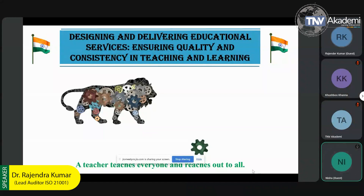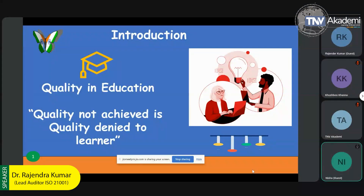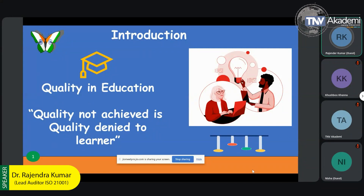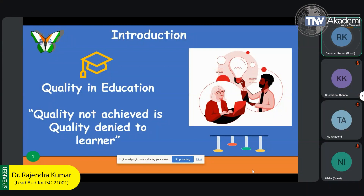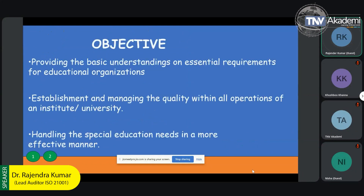The basic introduction for quality in education: earlier the quality concept was mostly taken by industries only. In industry, quality perception is fitness for purpose, but here quality not achieved is quality denied to the learner. If you are claiming quality in an education context while hiding deficiencies, you are denying services to your aspirants. That's why this ISO certification was designed. Earlier most institutions were recognized by ISO 9001, which is a general management system, but ISO 21001 is specific to educational institutions only.